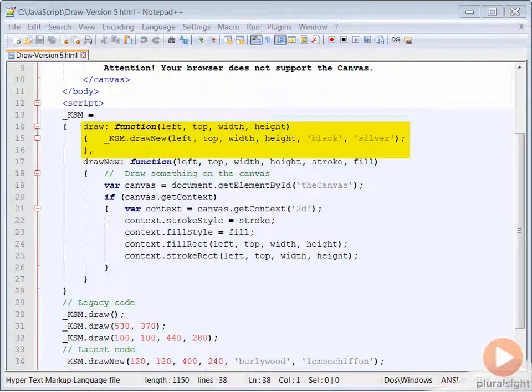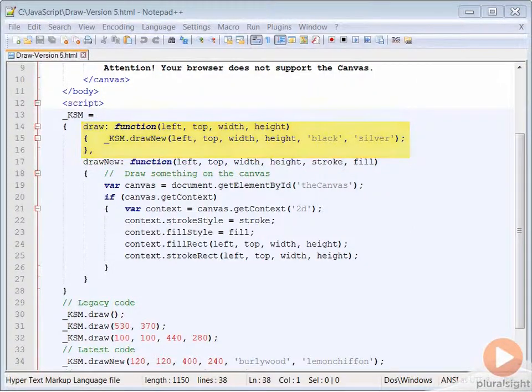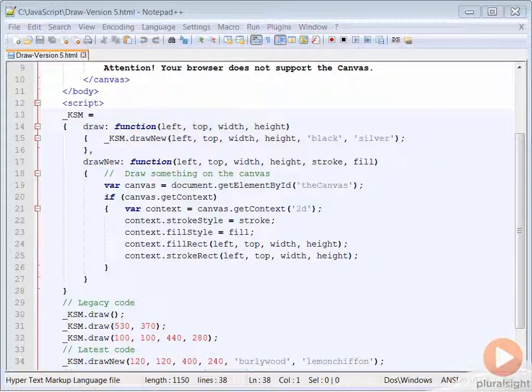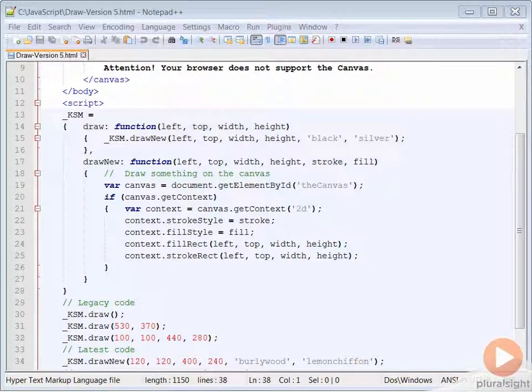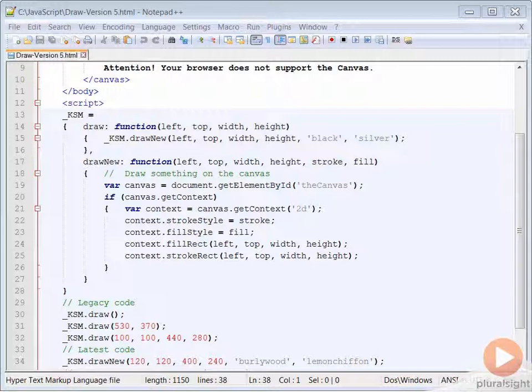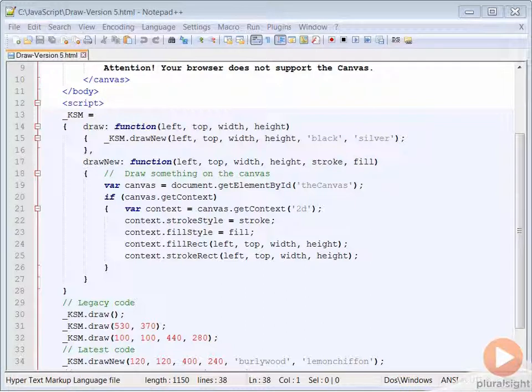but does include the four numeric values. If we had taken the time to create a stub function for each version of our function, we'd end up with as many stubs as we had versions. This can become very cumbersome.